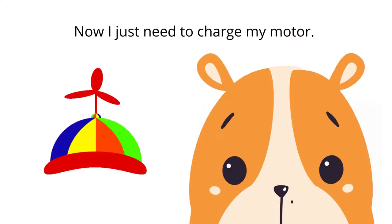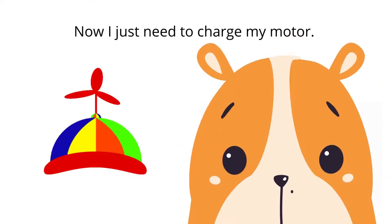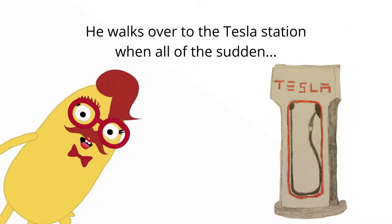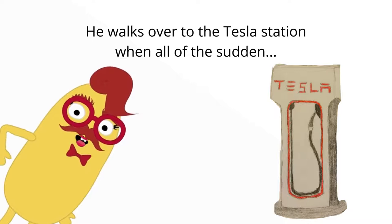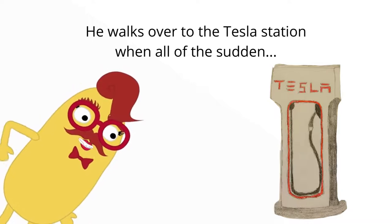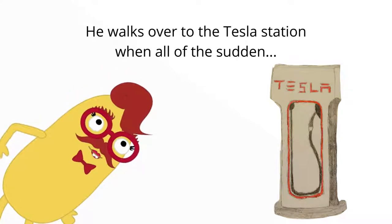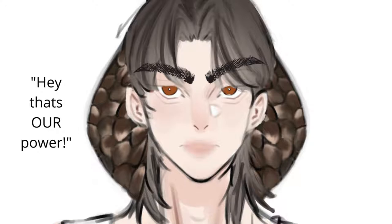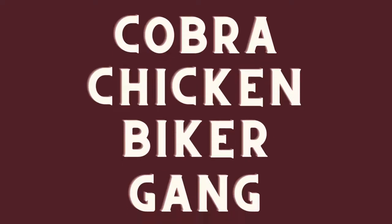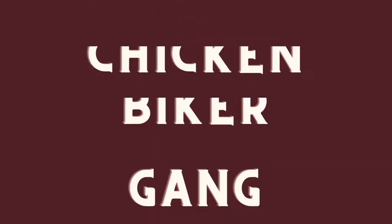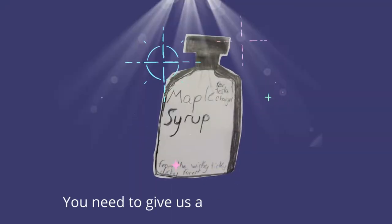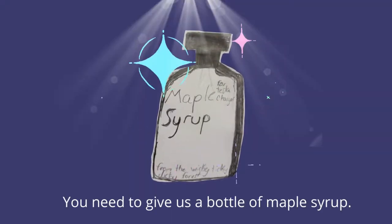Now I just need to turn my motor. He walks over to the Tesla station when all of a sudden... Hey, that's our power! It's the Cobra Chicken Biker Gang. In order to get power, you need to give us a bottle of maple syrup. The rarest kind ever.